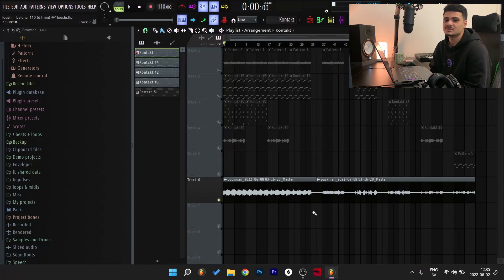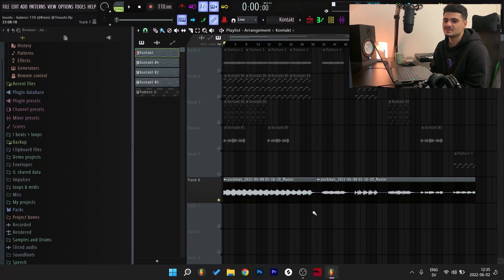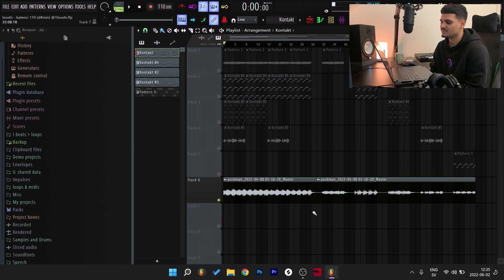What's good y'all, it's Lushy and today I'm gonna break down an ambient, vibey, reversed guitar sample for someone like Gana. So let's get straight to it.